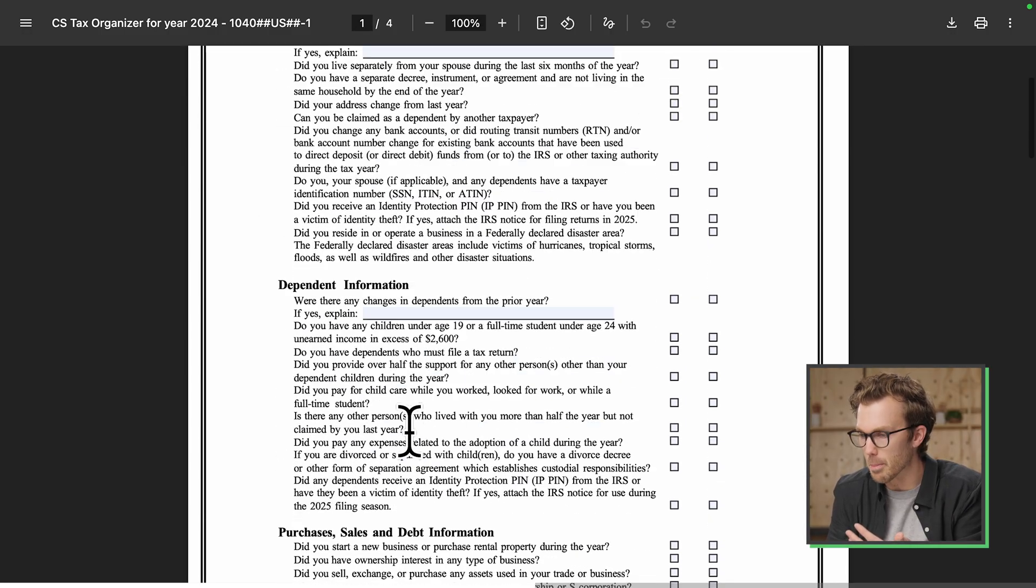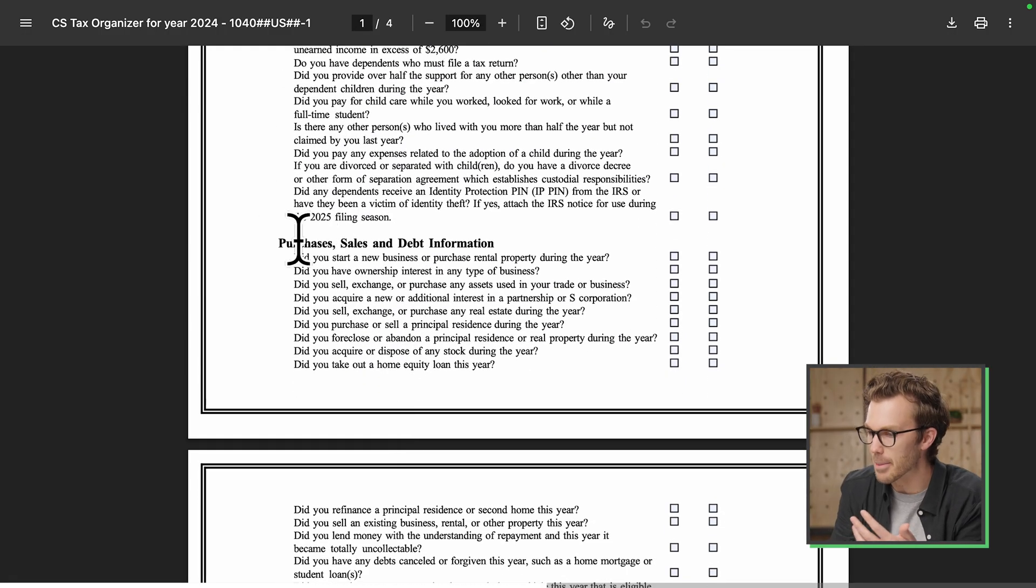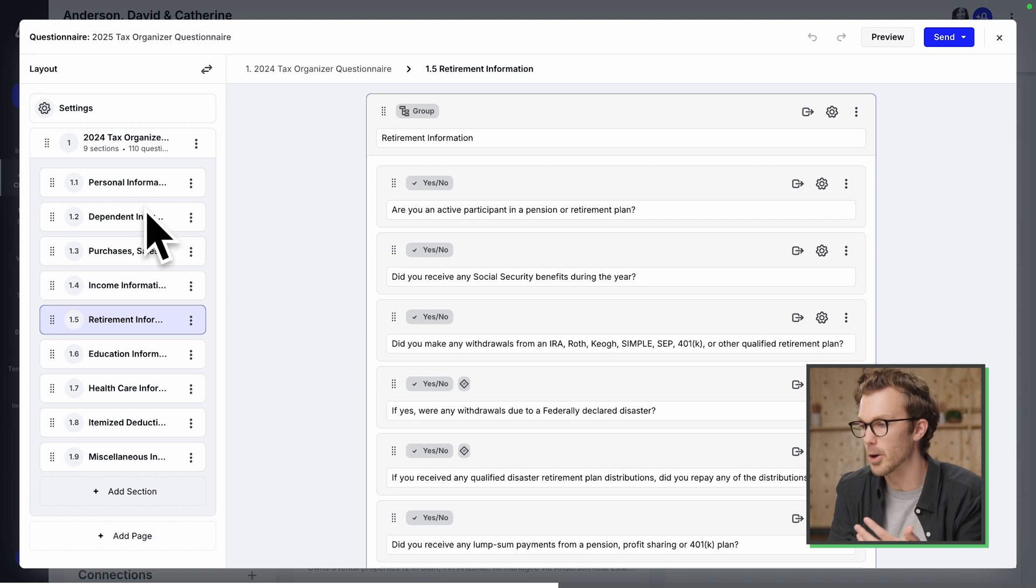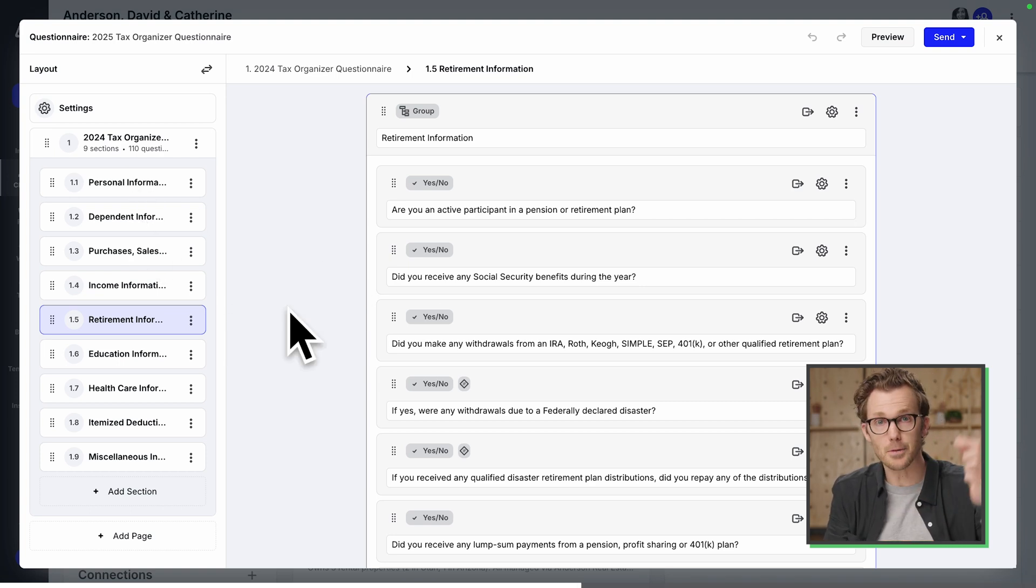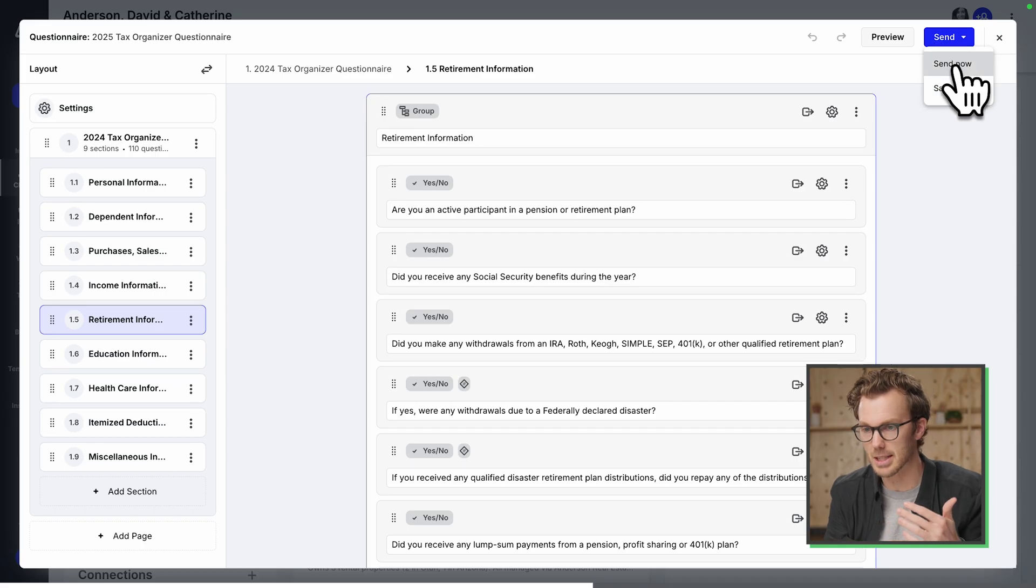If we flip back to the PDF, that is what all of this was. See personal info, dependent info, purchases, sales, and debit information. And then Canopy be personal info, dependent purchases? It pulled all that stuff in and it's smart enough to include some intelligent context here. I'm going to send this off to the client.